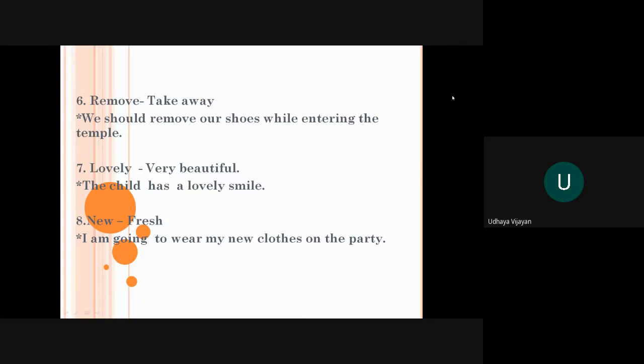The seventh word is lovely. Lovely means very beautiful. Like rose is a beautiful flower, lotus is a beautiful flower. So the small child has a lovely smile. When the child smiles, he looks very lovely. The eighth word is new. New means fresh.